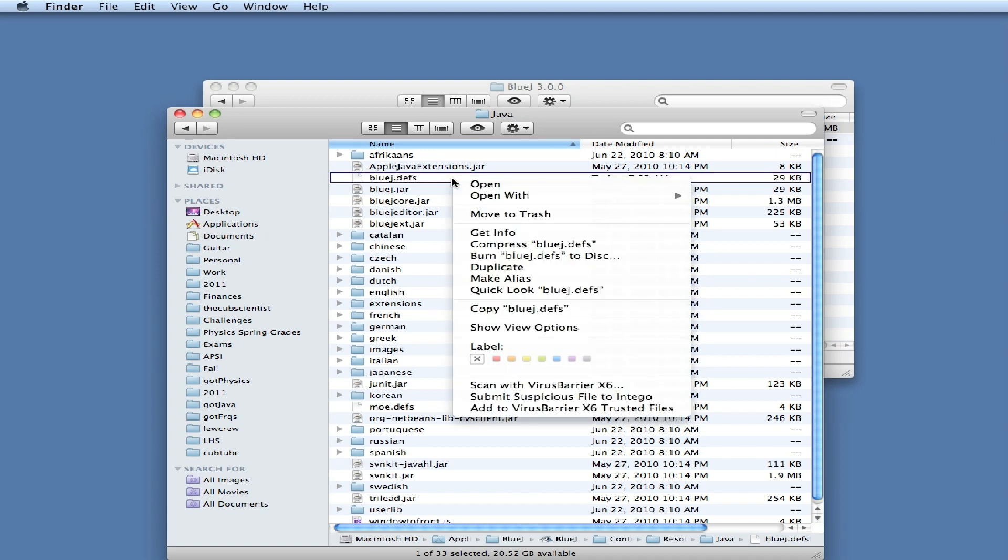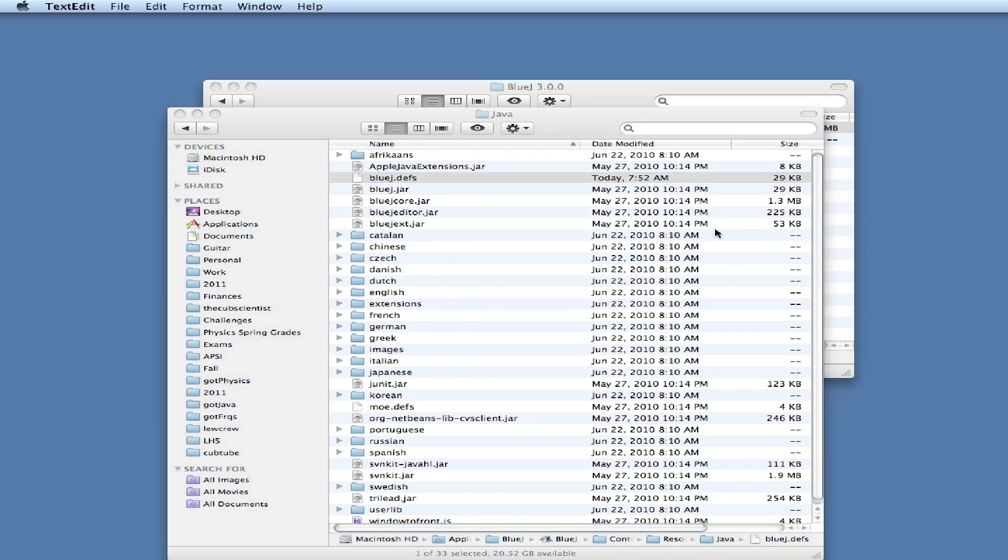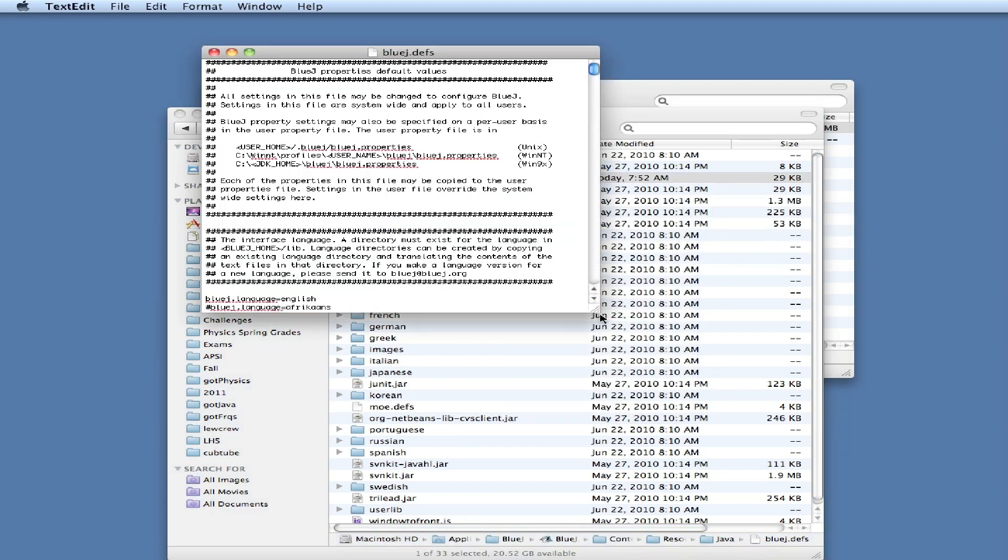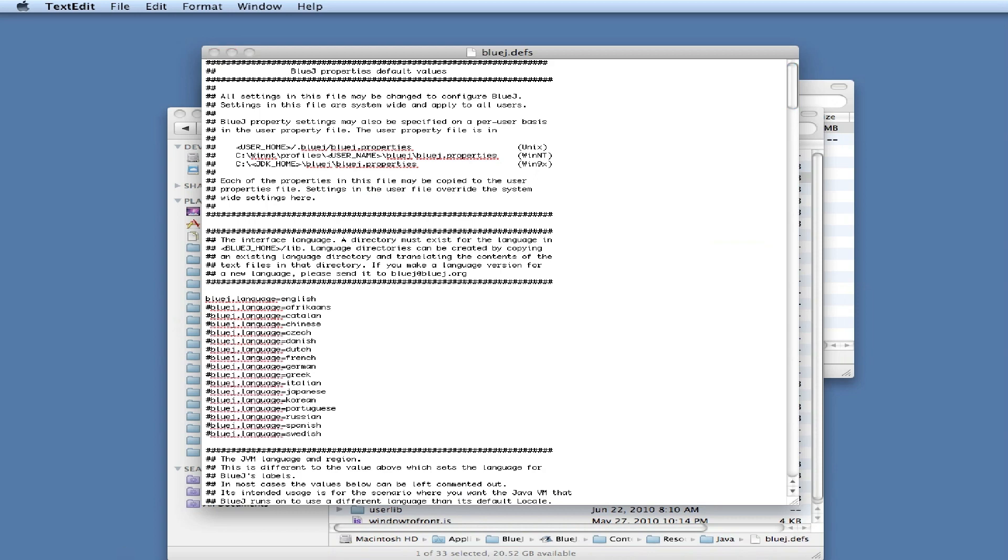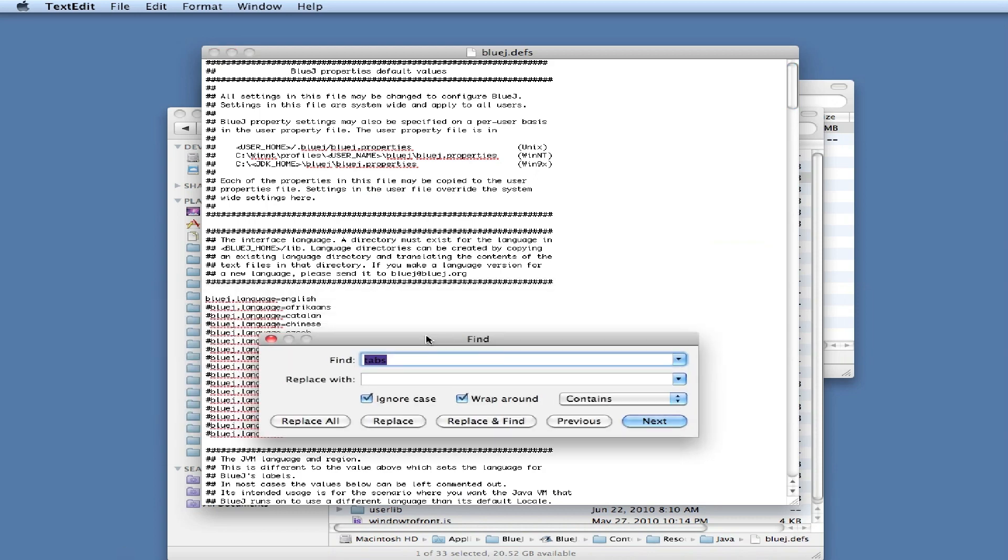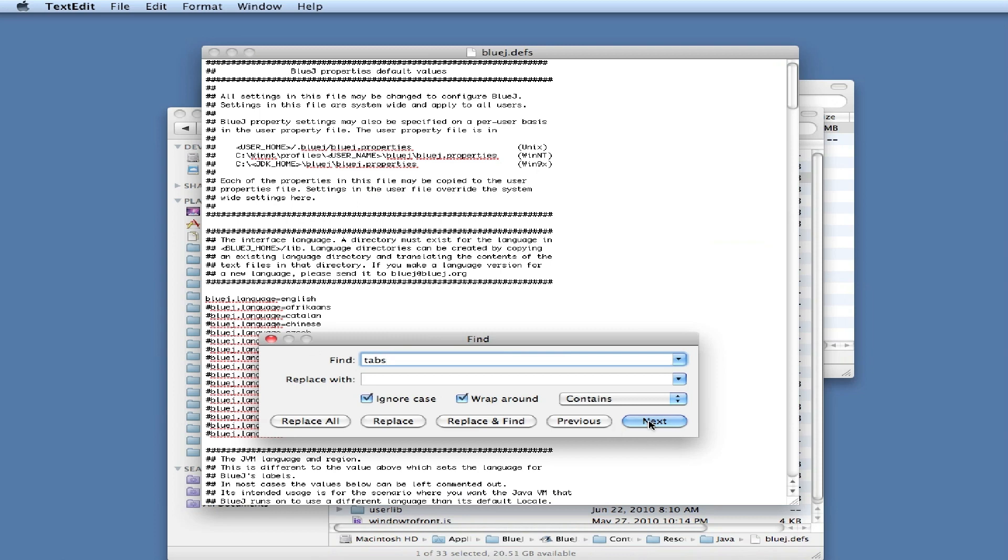So I'm going to open it with TextEdit and search for tabs. I went to find and searched for tabs to find it.